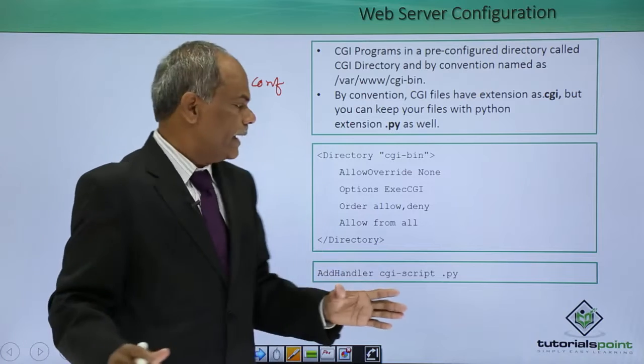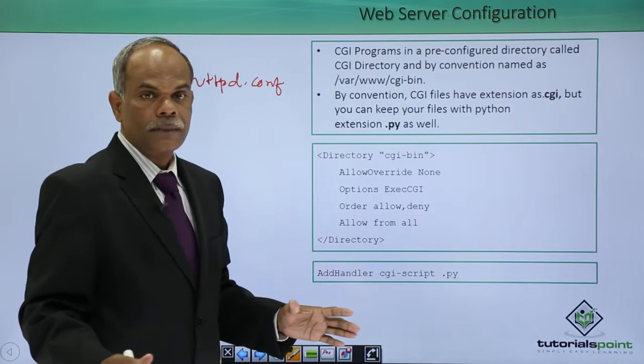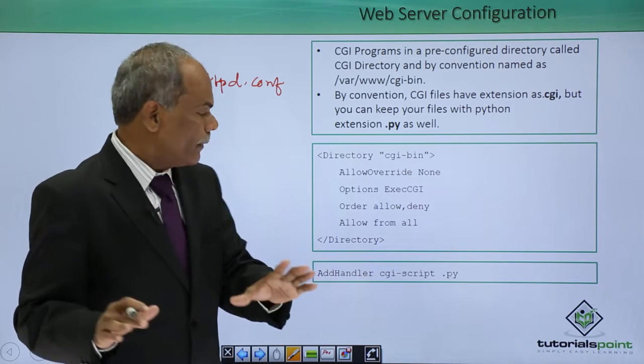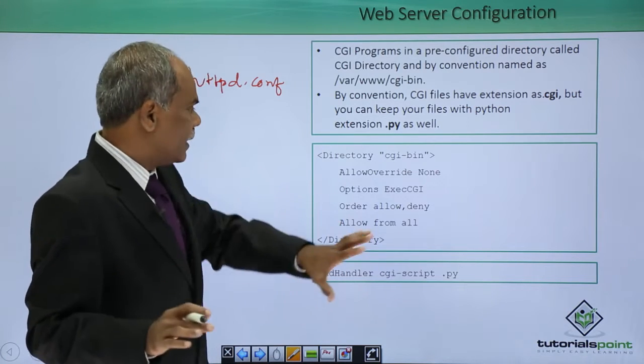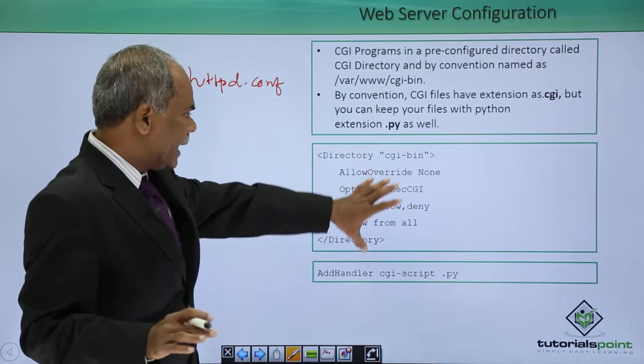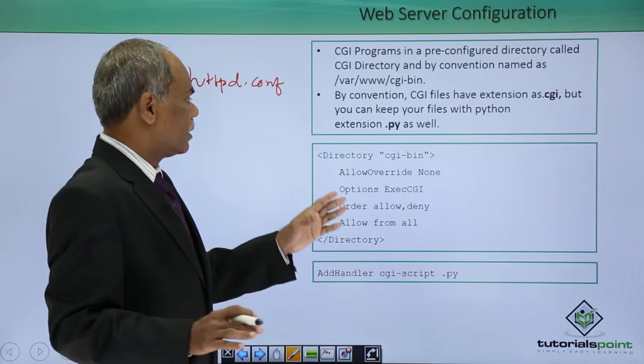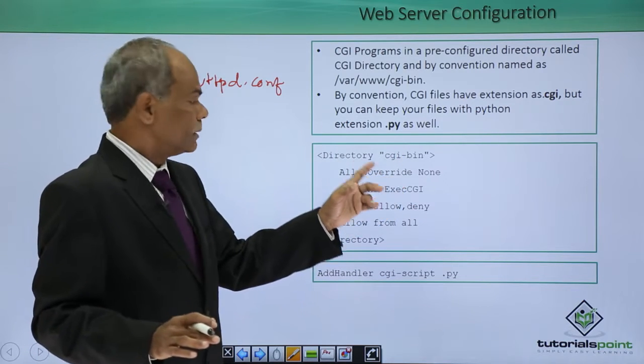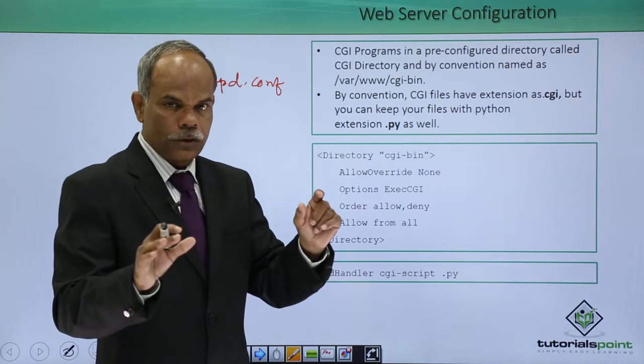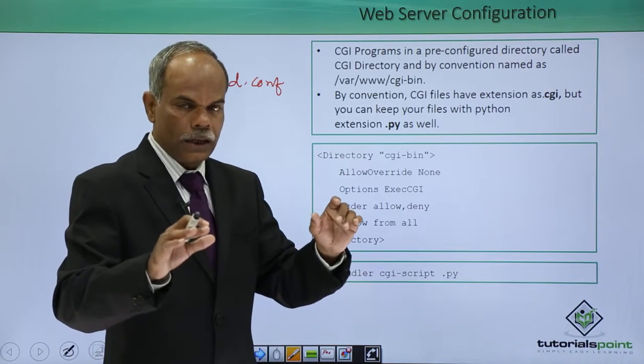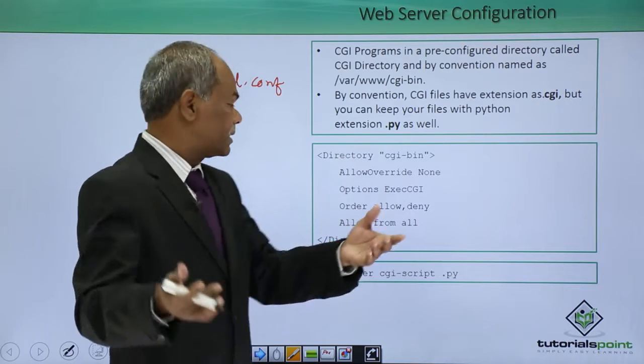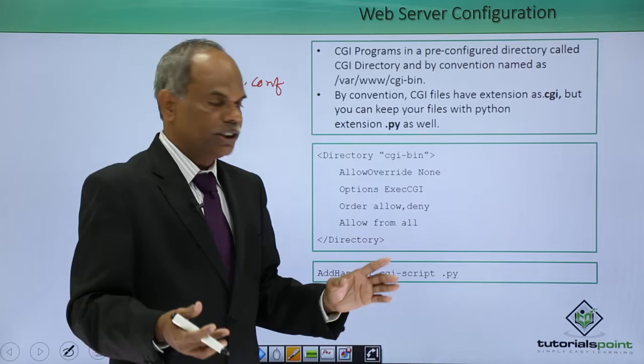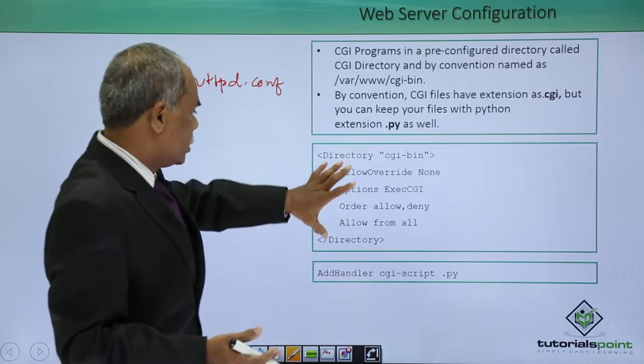You have to look for this file and inside that file, inside this file, see that this particular block which mentions or which enables the execution of CGI.